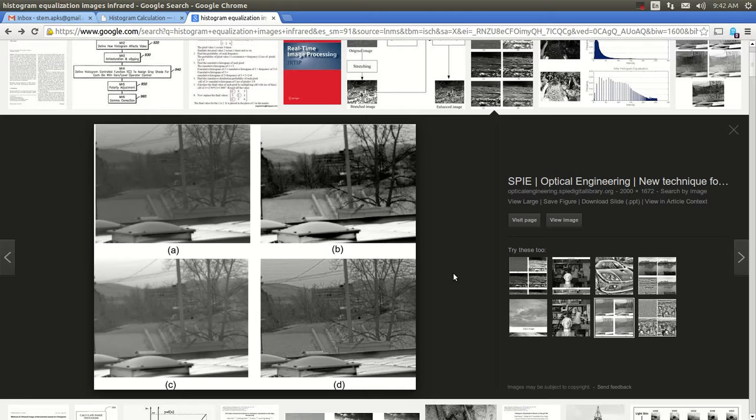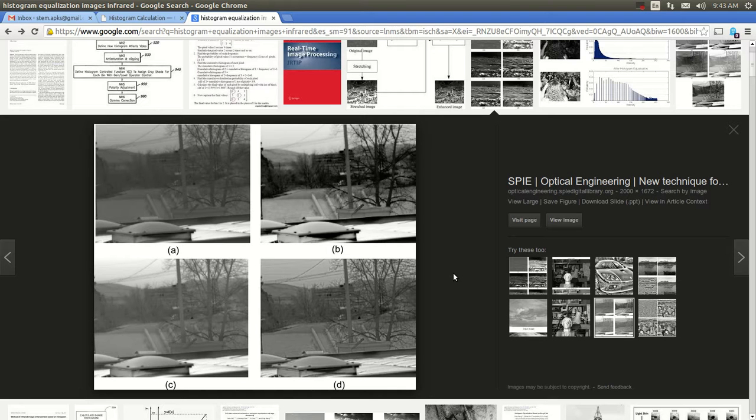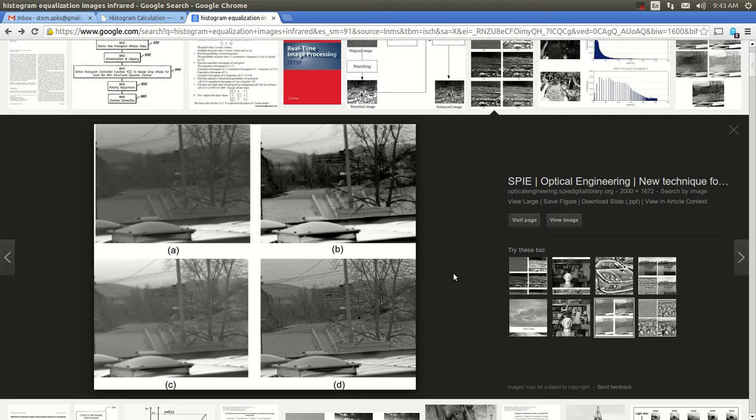In this tutorial we're going to be talking about one technique, how to enhance contrast in low contrast images. These images can be product of infrared photography or military applications, for example, drones. It could be also surveillance. Most of the time these images have low contrast and there are techniques that we can apply to increase the contrast. One of these techniques is histogram equalization. I will be showing you how to do it in C++. In the next tutorial I will show you how to do it in Python.